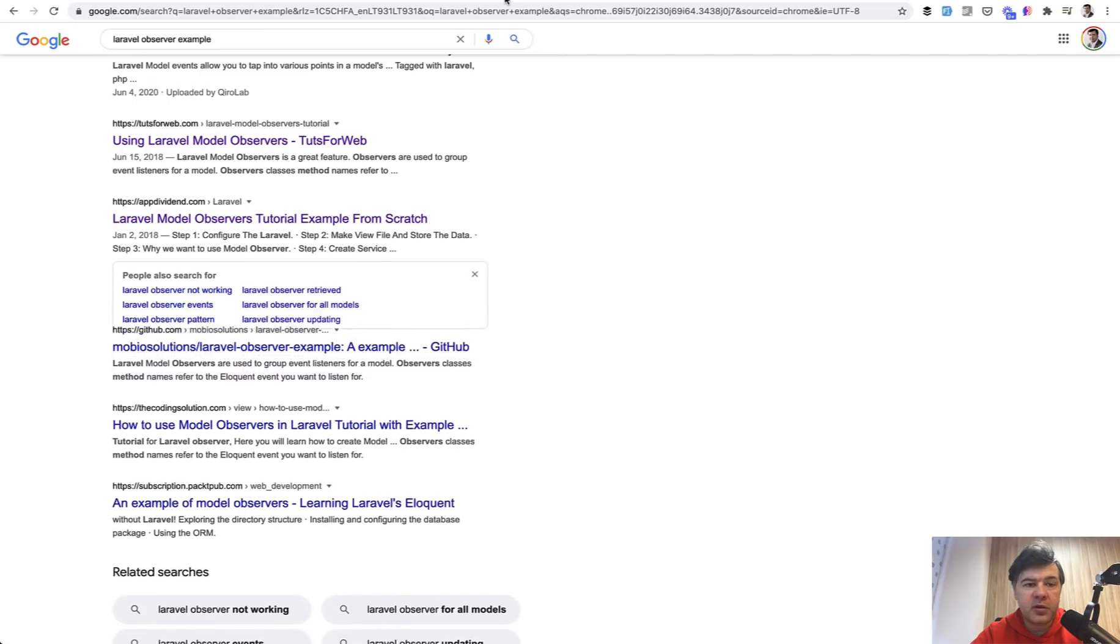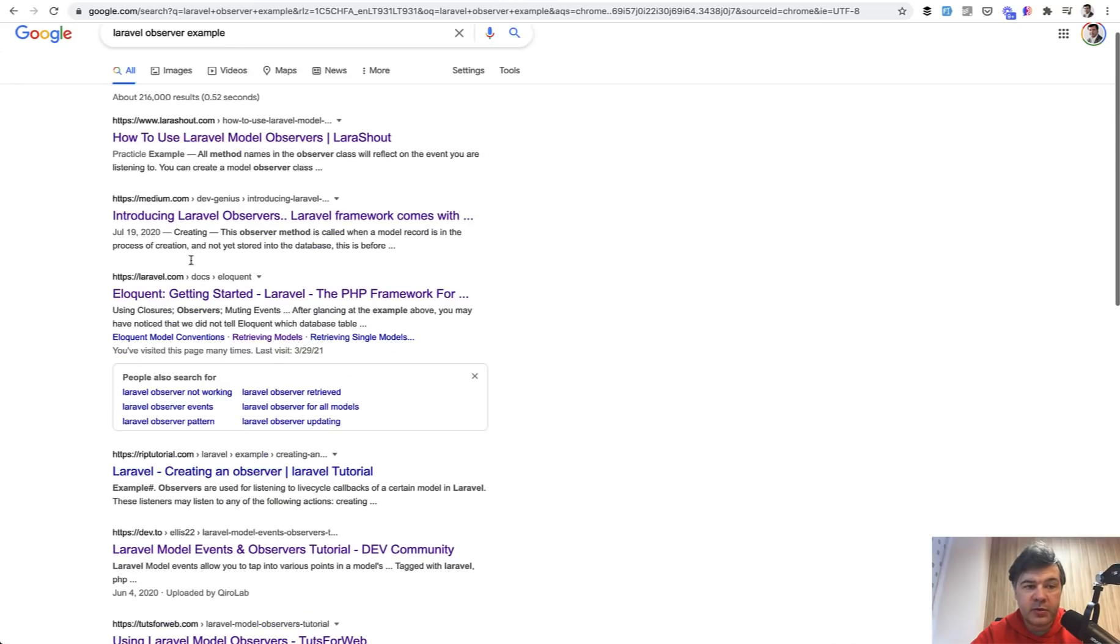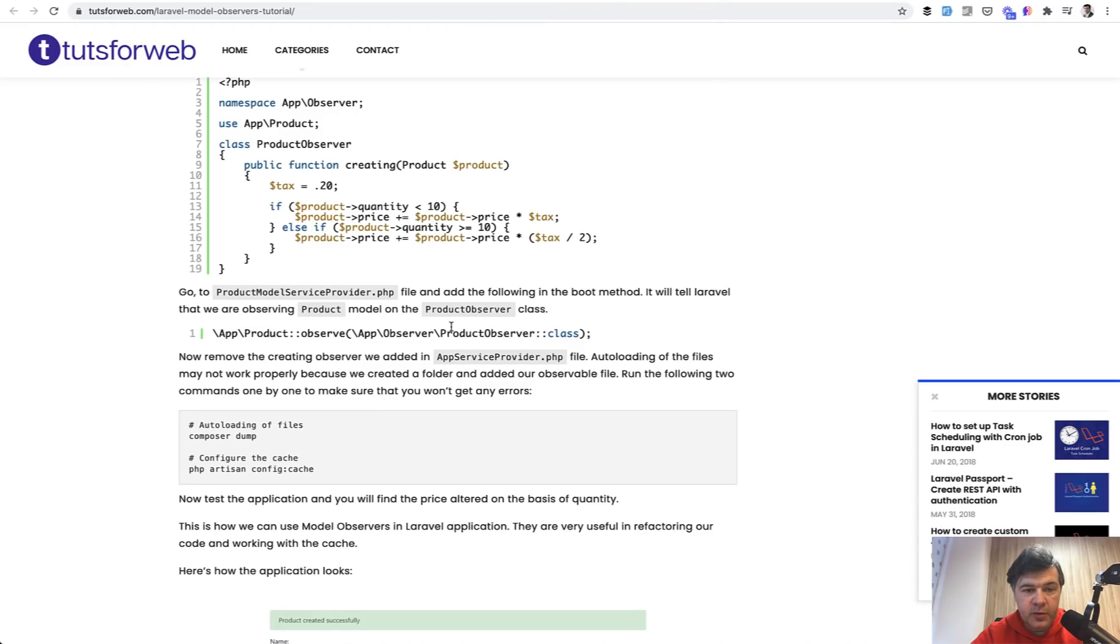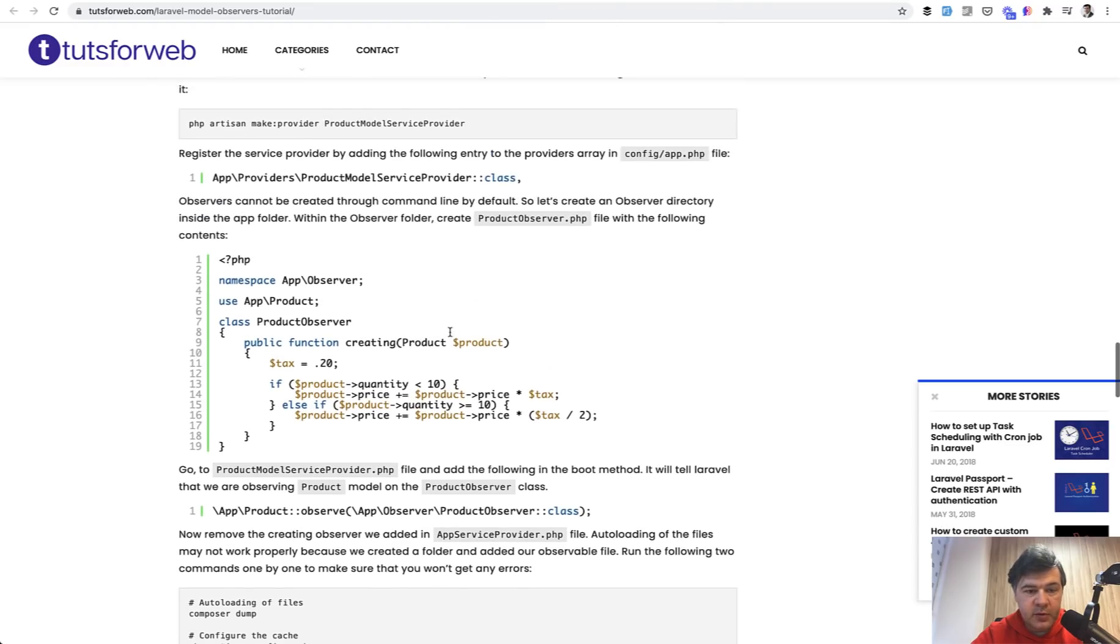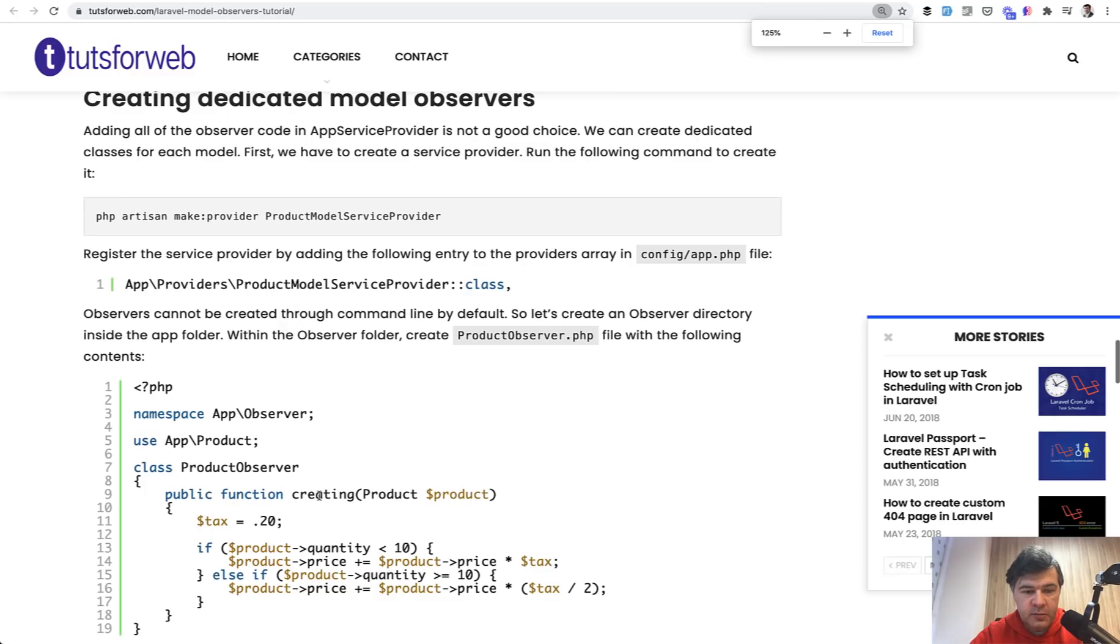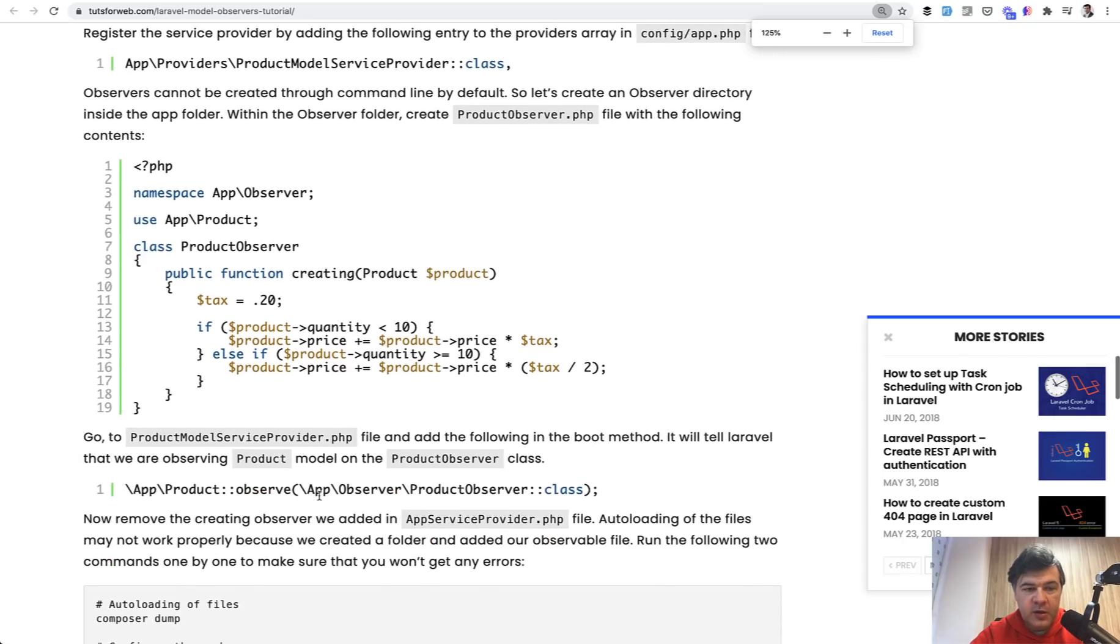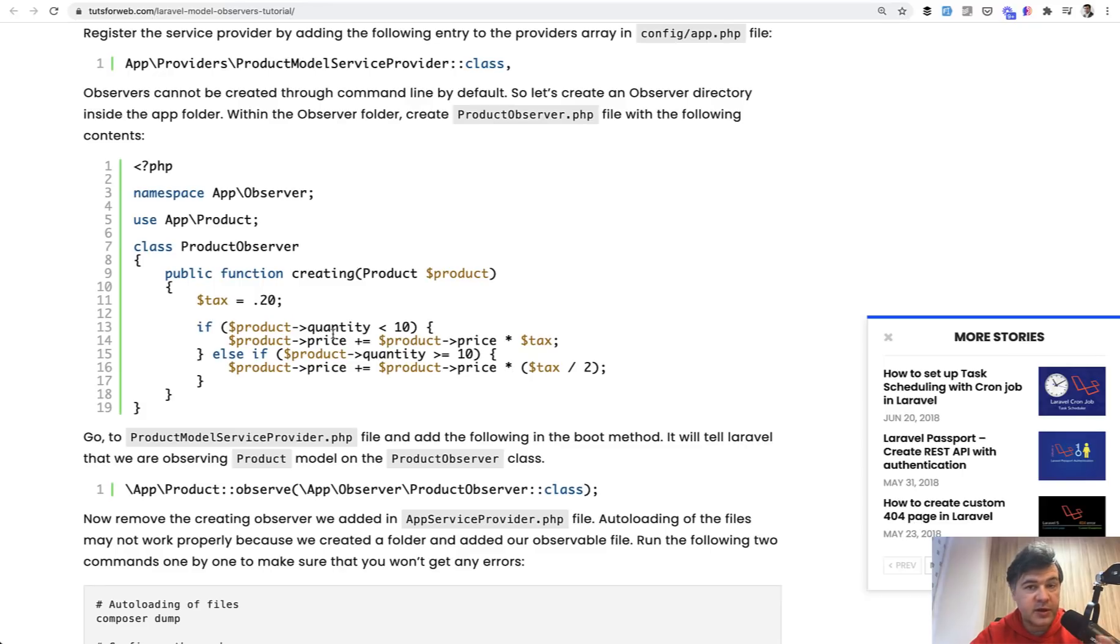And I've Googled Laravel Observer example. And a few typical examples are like this. Let's open up one example. Observer, when creating the product, calculate the price. I will zoom it in a little. So calculating the price before saving the product.